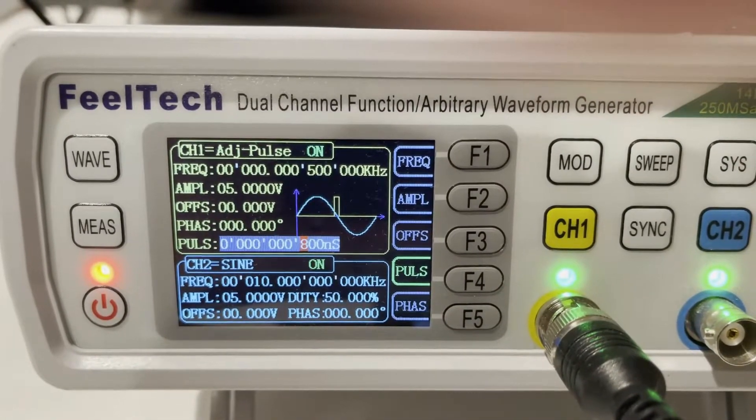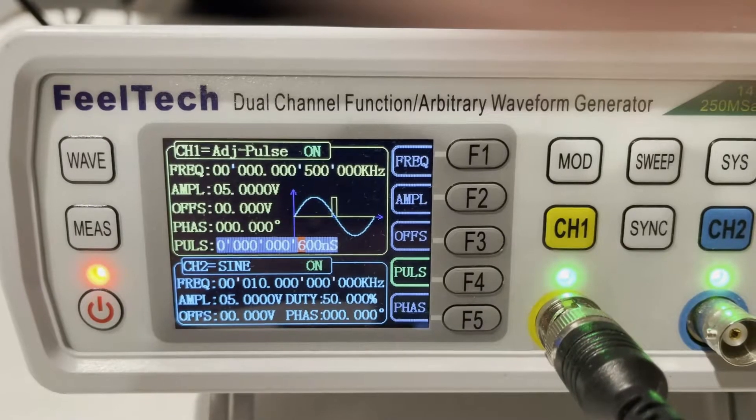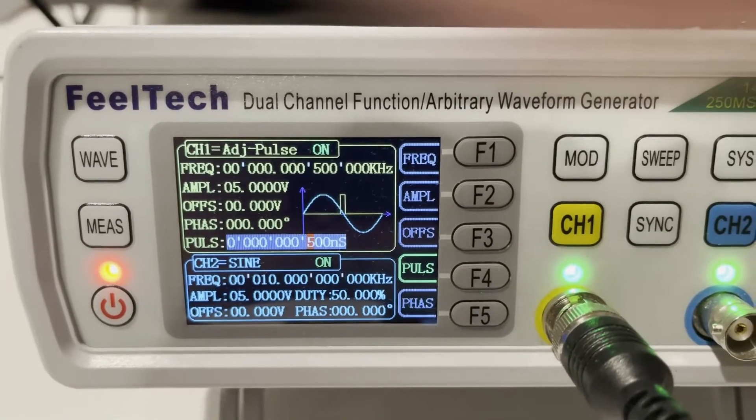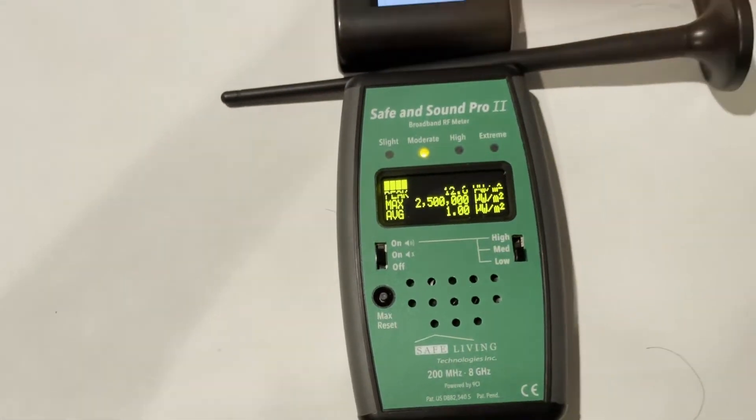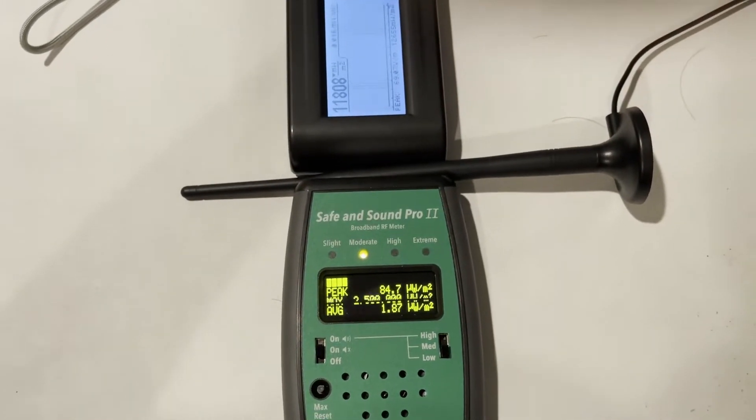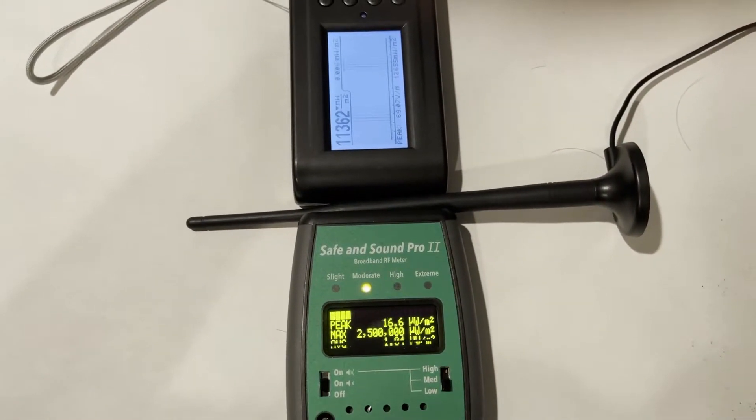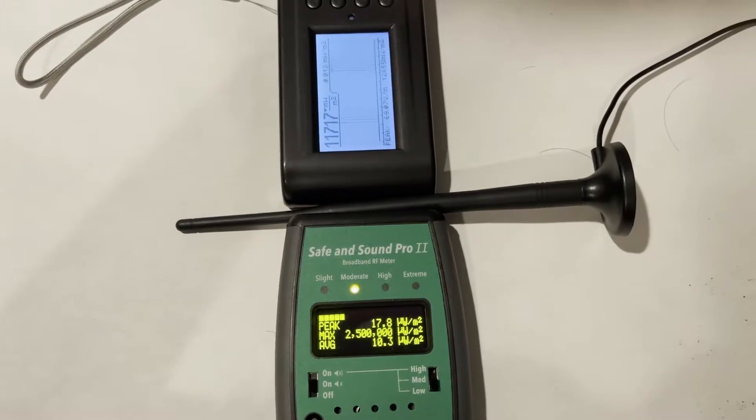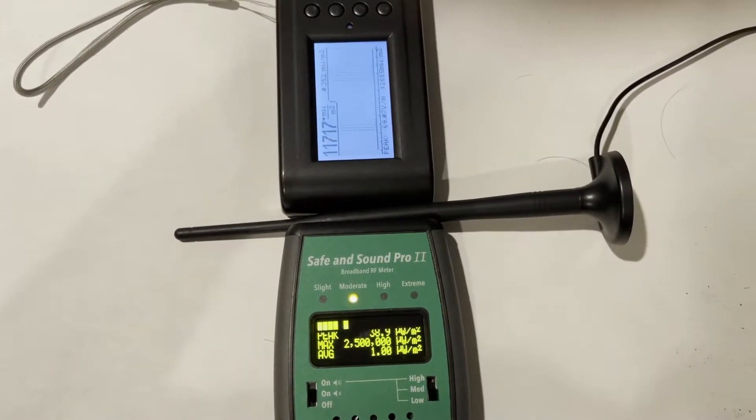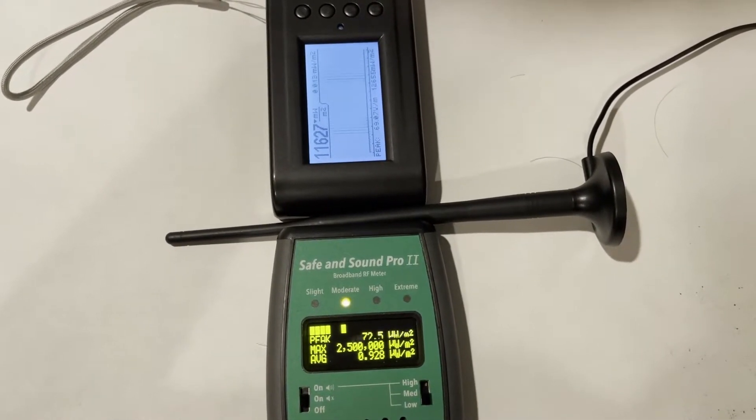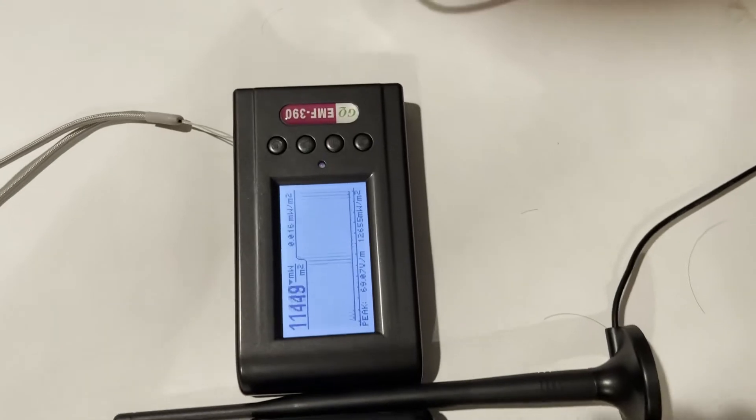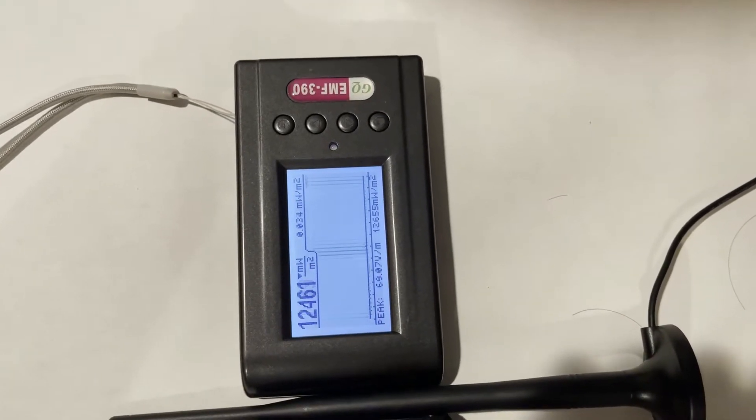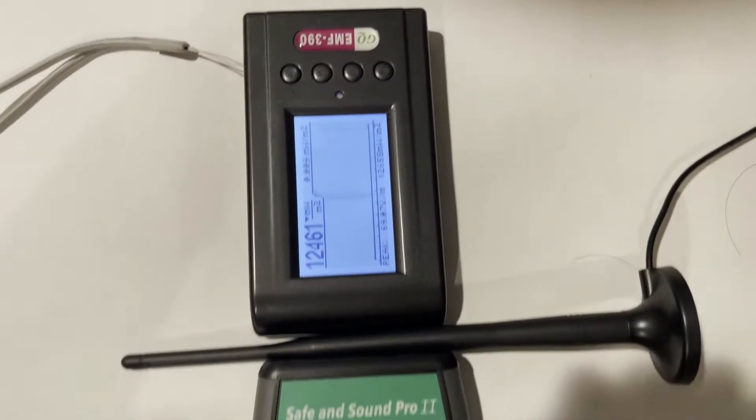With 500 nanoseconds, we can see Safe and Sound Pro missed almost all pulses, but EMF 390 is still detecting all pulses, no problem.